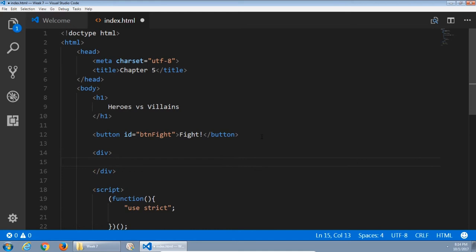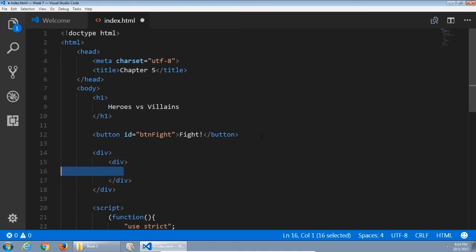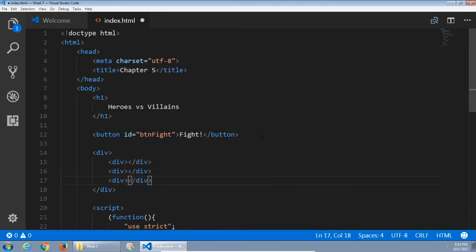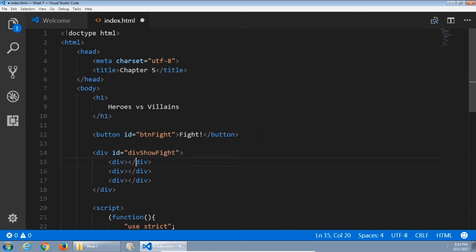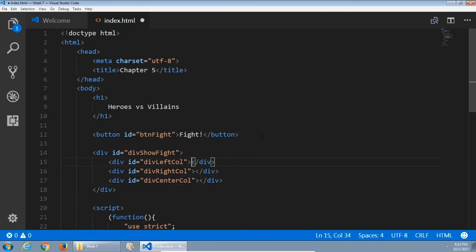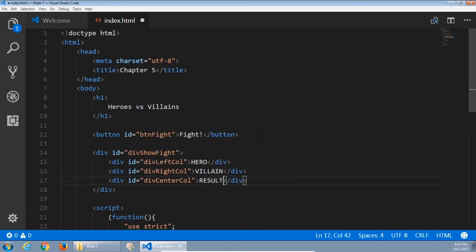Next we'll create some divs to display this content. A div is a generic container. I'll create three of them inside of a parent element. We need to give these IDs: div show-fight, then div left-column, div right-column, and div center-column. On the left side we're going to have the hero, on the right side the villain, and in the center the result. That will change dynamically as the button is pressed to make them fight.